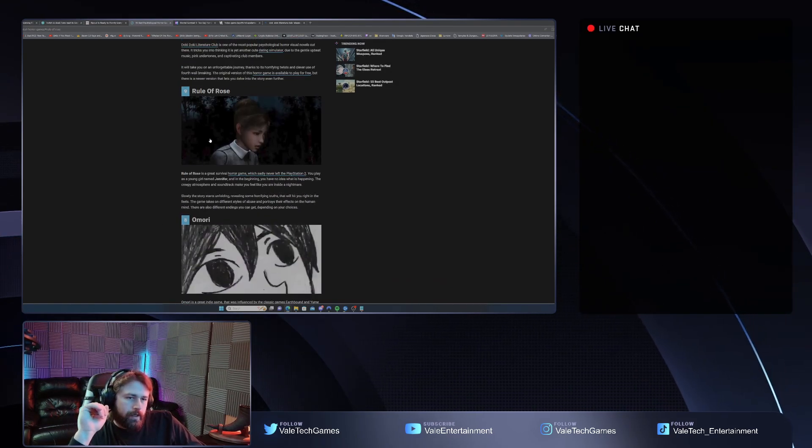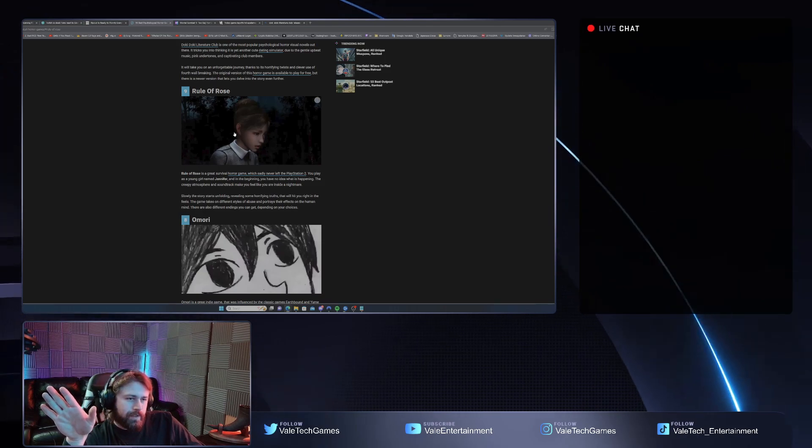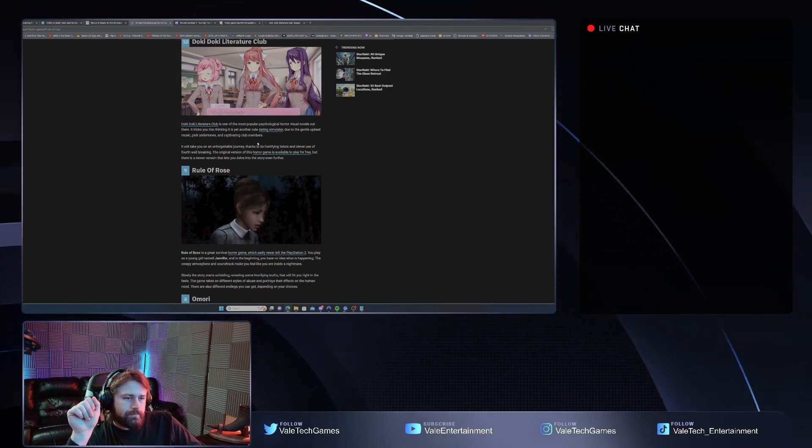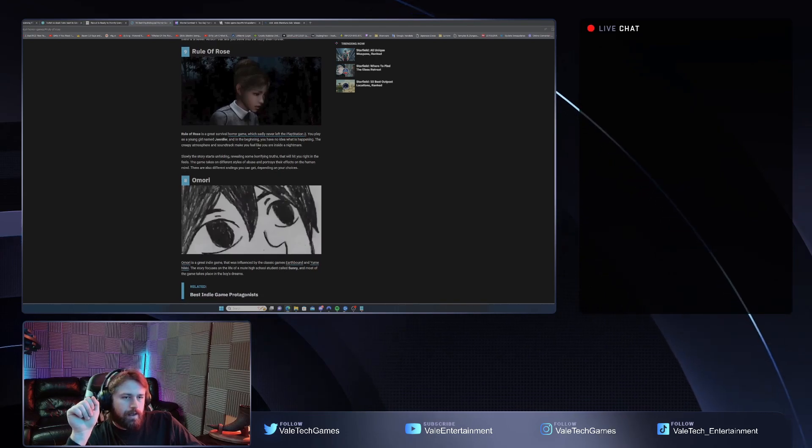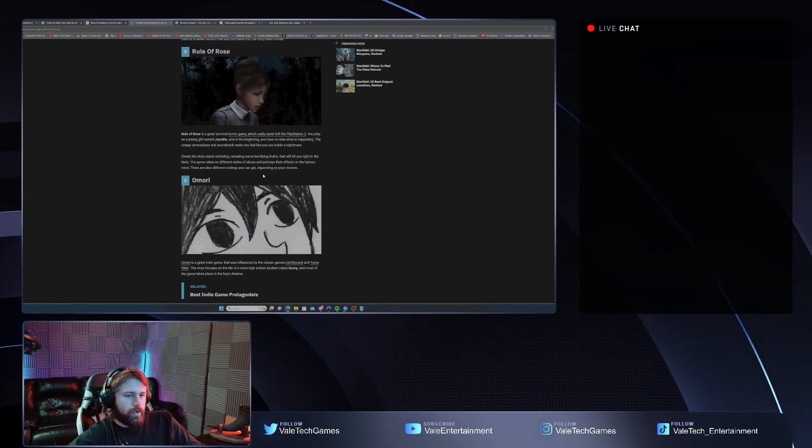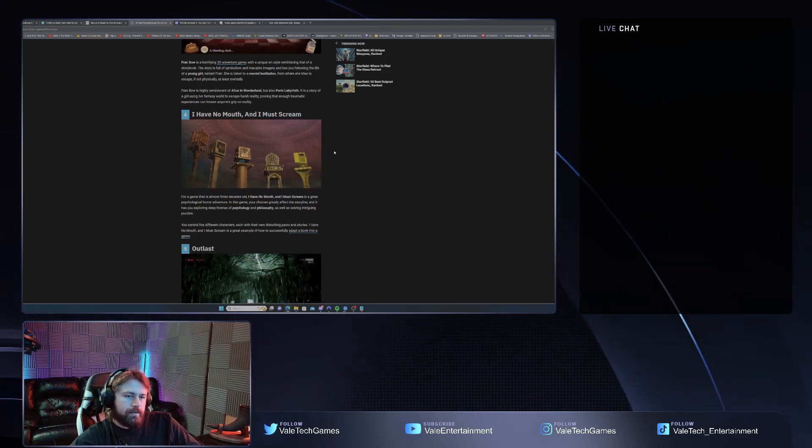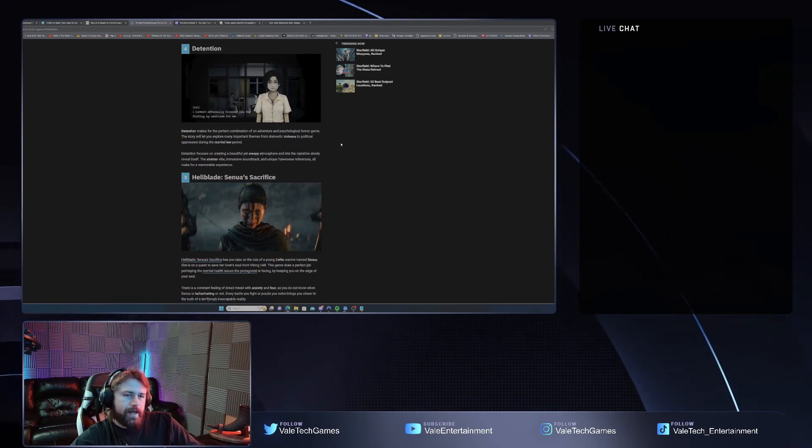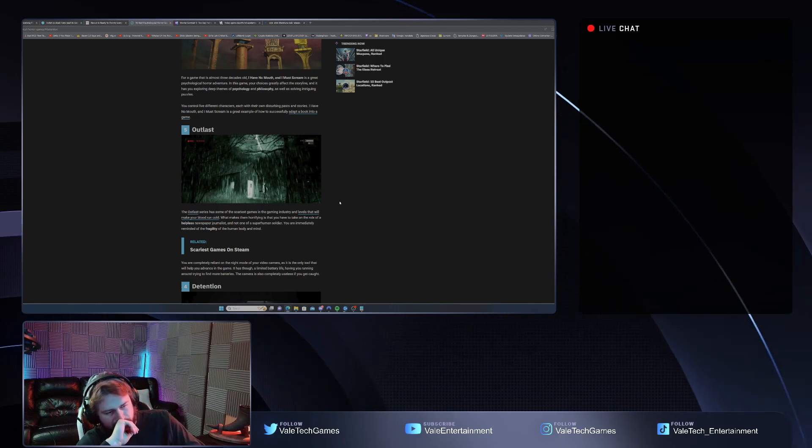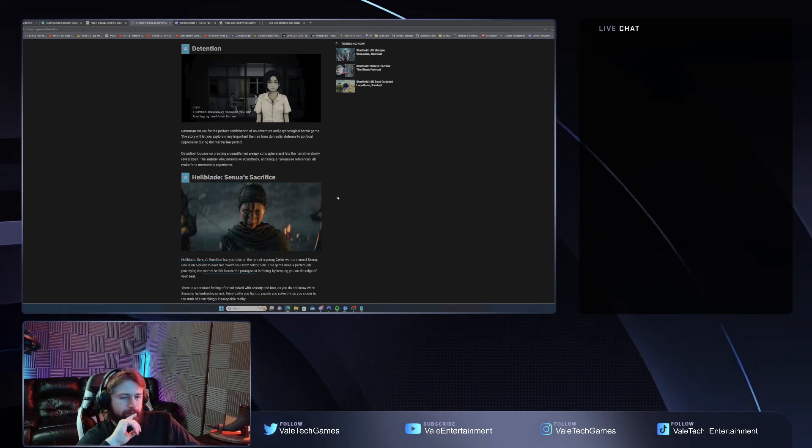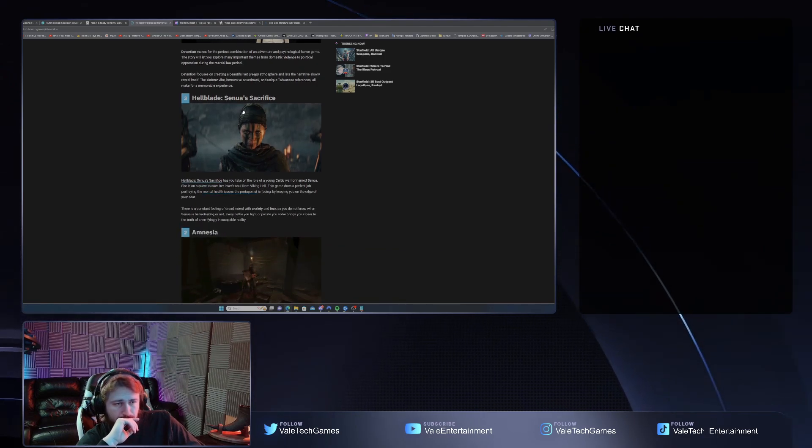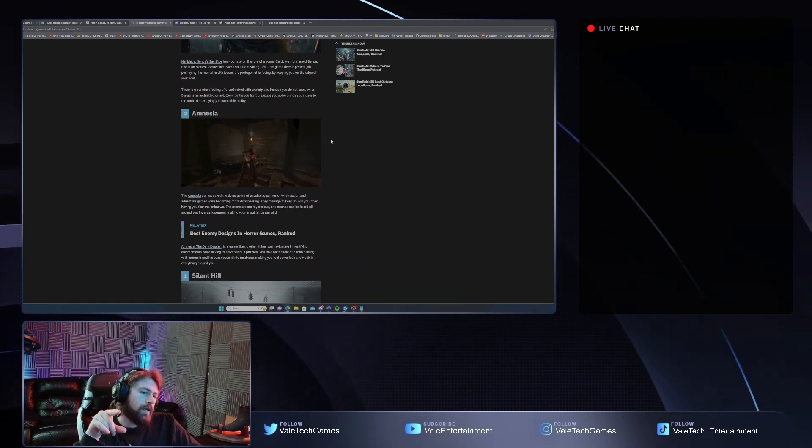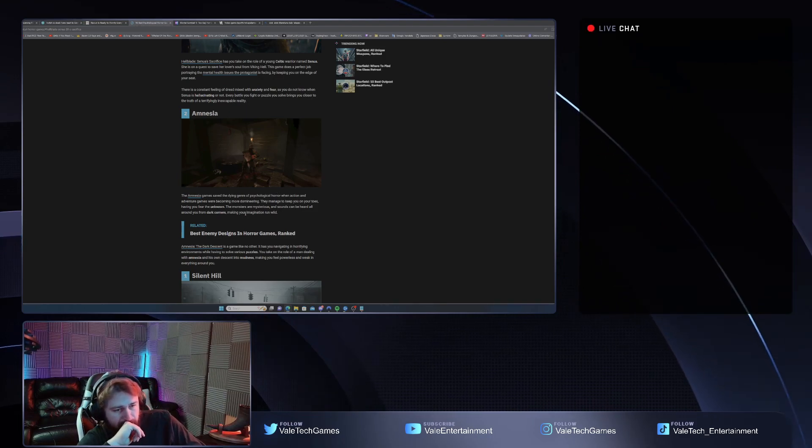Okay anyway, enough rant of that. Rule of Rose... yeah see I haven't played Outlast. I mean Outlast is... I've heard of that, I thought that was pretty popular. Hellblade... hmm. I think I heard things about Amnesia.